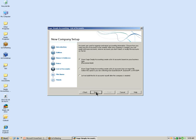In Simply Accounting there are various templates available with your company's chart of accounts already set up. We are going to select the first recommended option, which has Simply Accounting create a list of accounts based on your business type. Select Next at the bottom of the window.